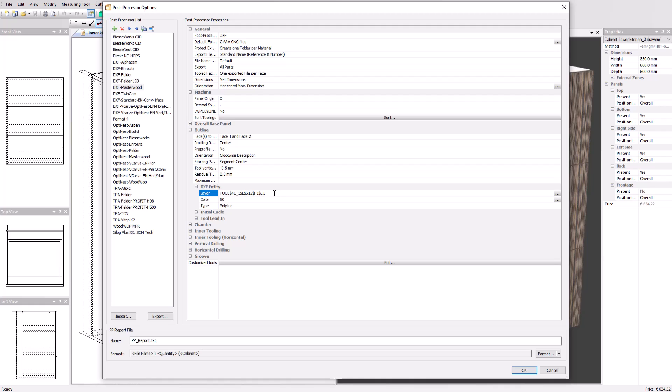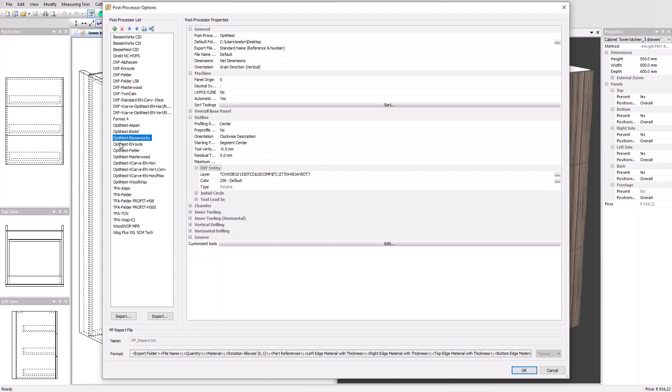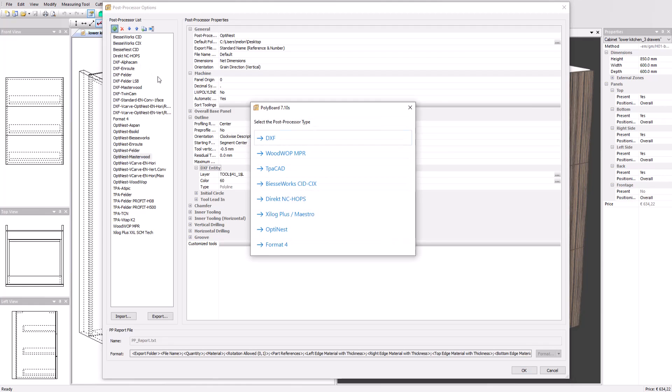Another type of DXF post-processor is the OptiNest type, which works seamlessly with our own optimization software OptiNest. If you don't see your configuration or machine in the list, you can create a new DXF post-processor.